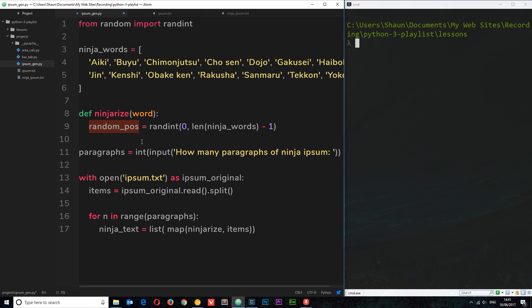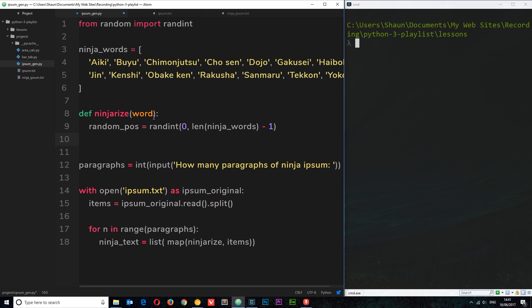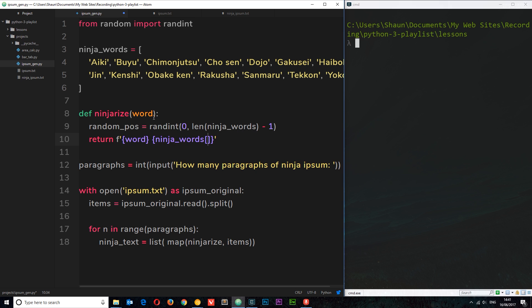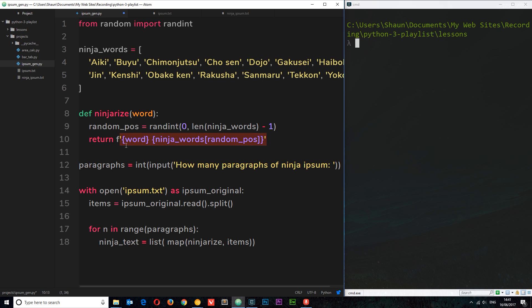Now we can use this random position to grab a random word from the ninja_words list. We're going to return a formatted string: return f'{word} {ninja_words[random_pos]}'. So we output the original lorem ipsum word, then a randomly selected ninja word placed next to it — the two together in one string. We're doing that for each item in the lorem ipsum list, so it all gets jumbled up with ninja words. That new list is stored in ninja_text.